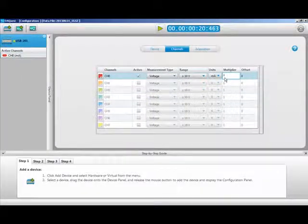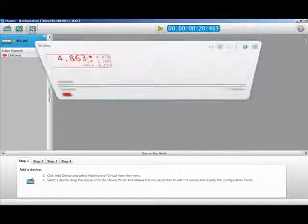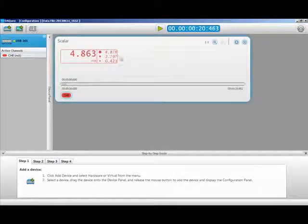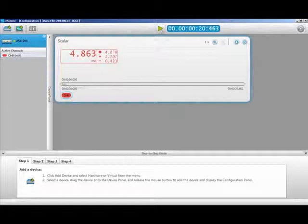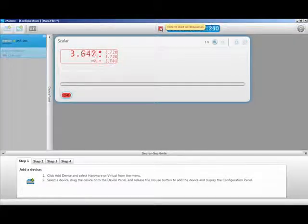Now when we run the acquisition, you will see the milliamp label, and your data will be multiplied by your scale factor. In this case, 4. And when I vary the current output, I display in milliamps rather than voltage.